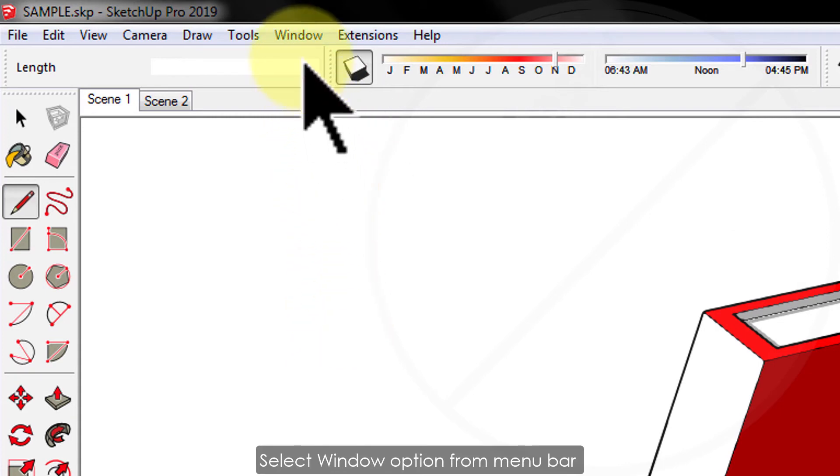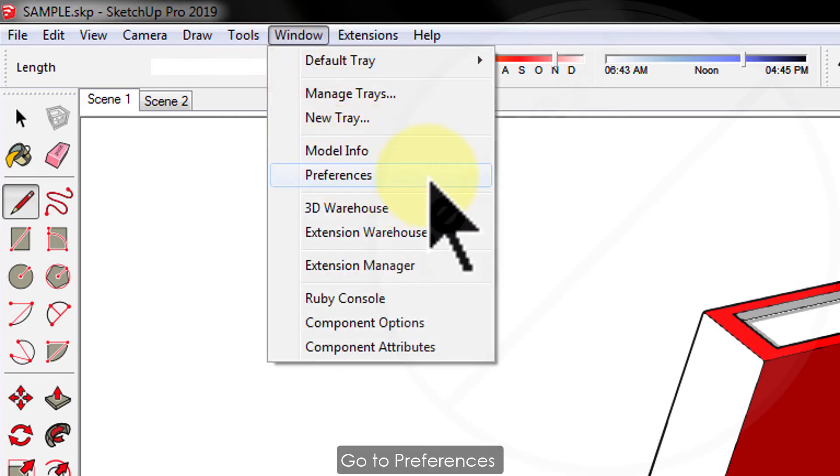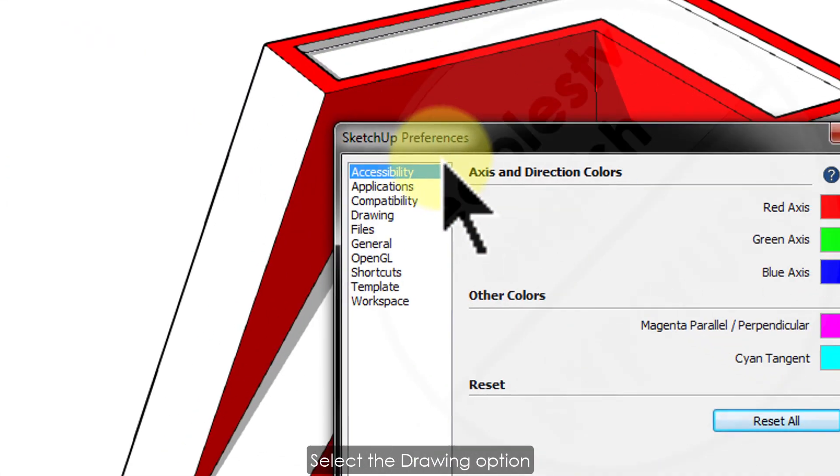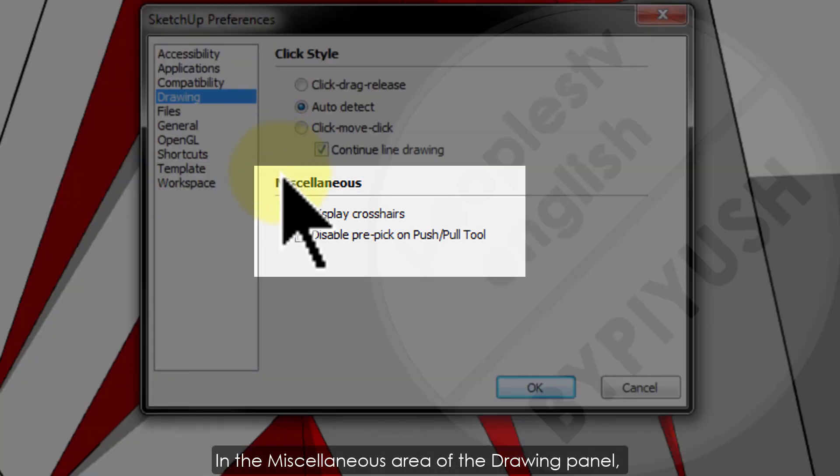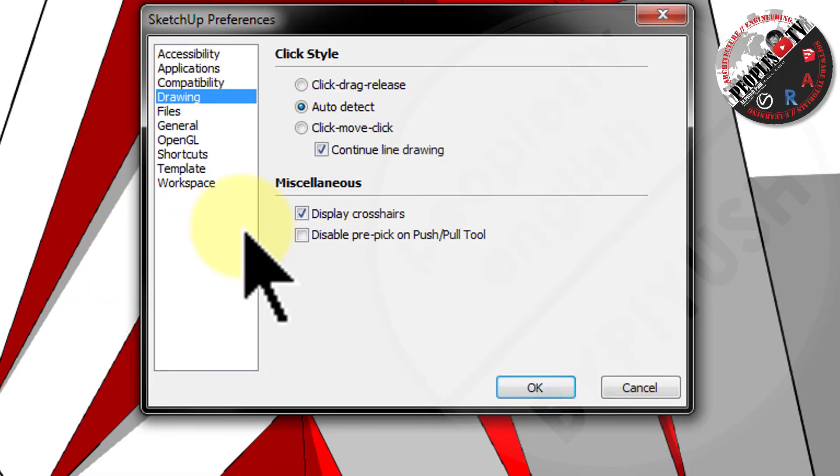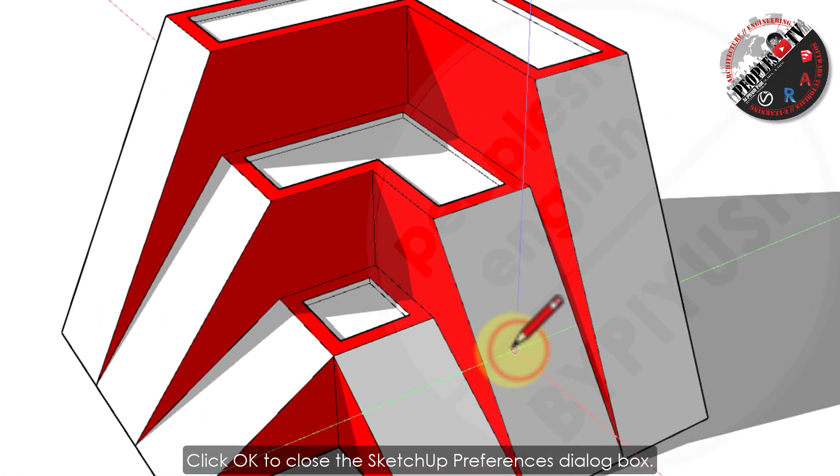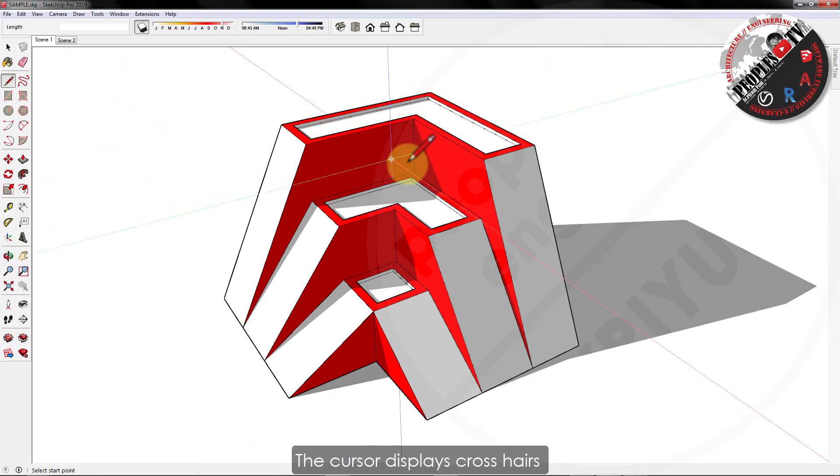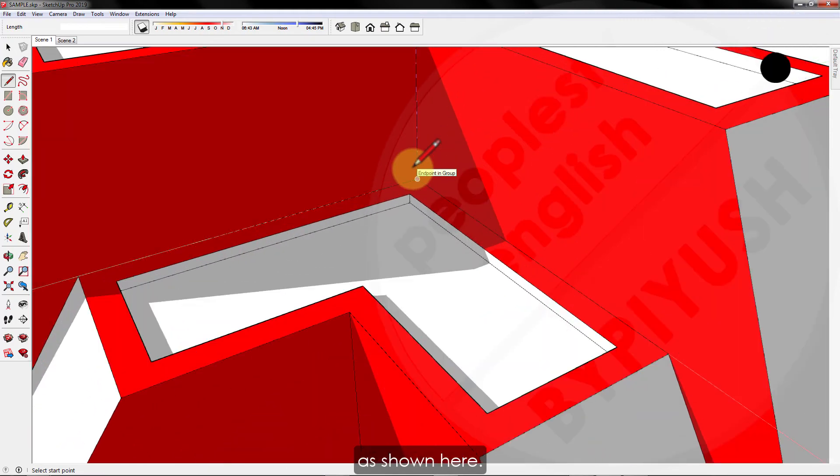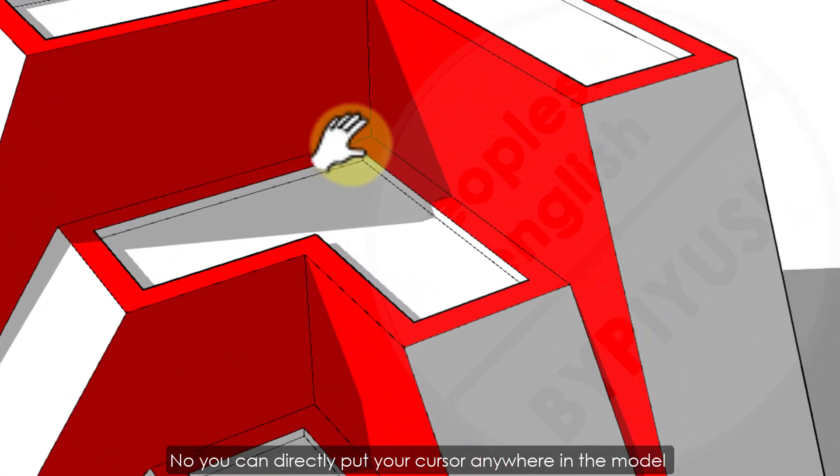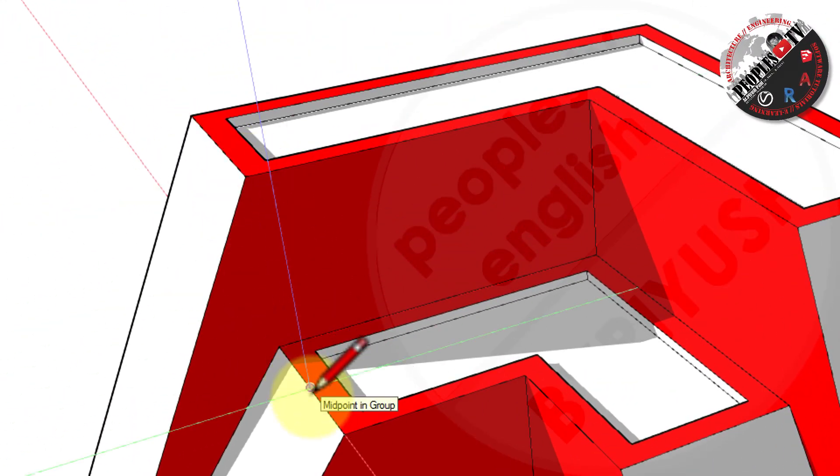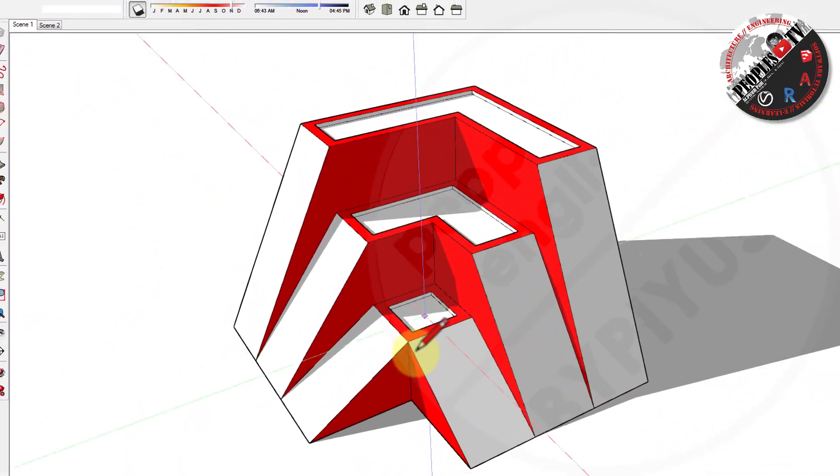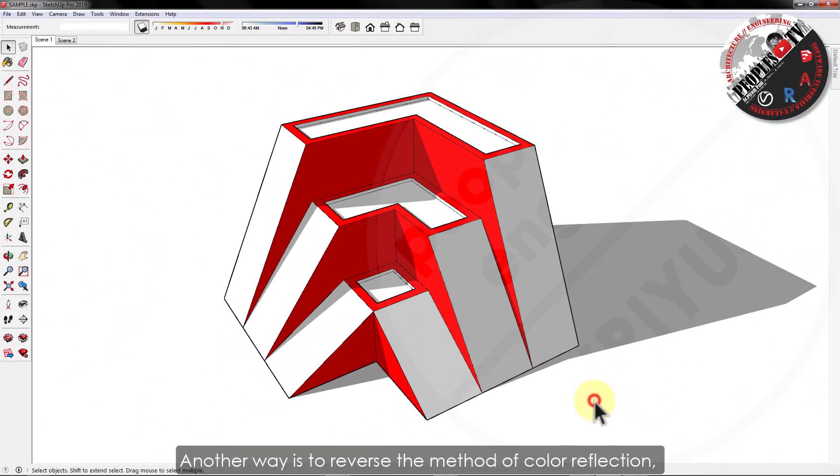Select window option from menu bar. Go to preferences. In the preferences dialog box, select the drawing option. In the miscellaneous area of the drawing panel, select the display crosshair checkbox. Click OK to close the SketchUp preference dialog box. The cursor displays crosshair that are the color of the axis, as shown here. Now, you can directly put your cursor anywhere in the model to check the alignment of axis altogether.